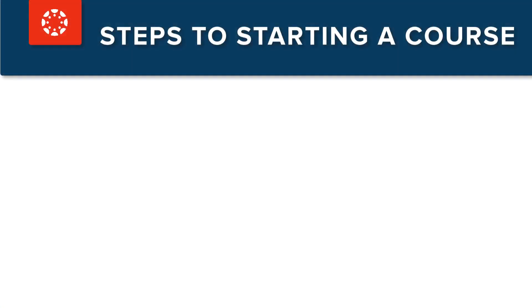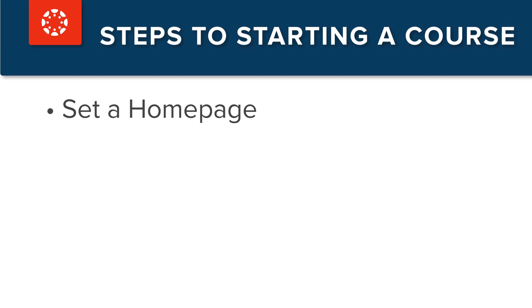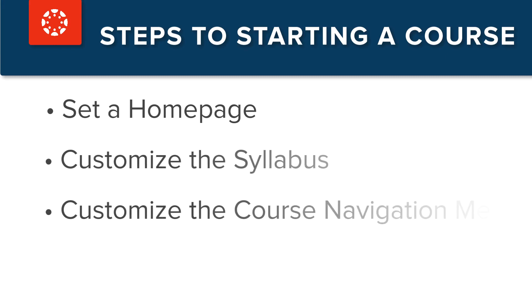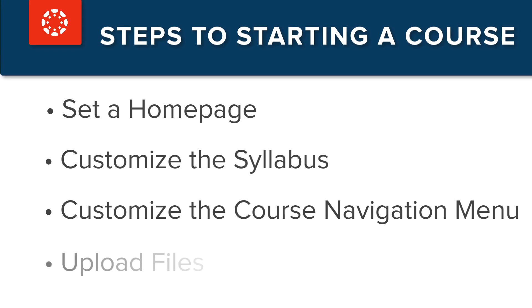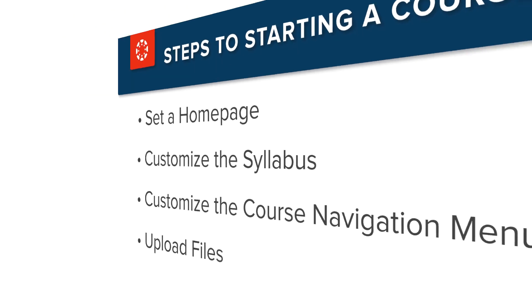Dr. Panda recommends all instructors using Canvas begin with these simple steps: choose a course home page, customize the course navigation and syllabus, and upload needed files they will need as they further add content to the Canvas course.